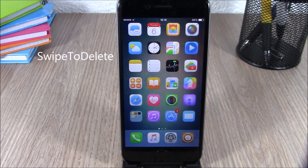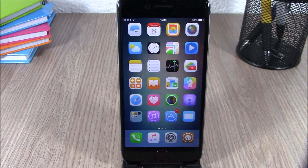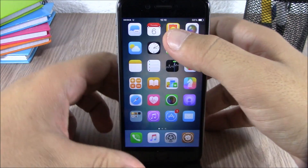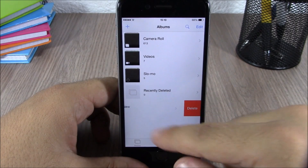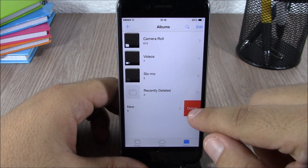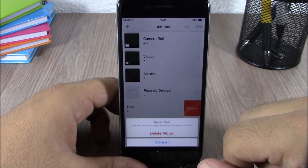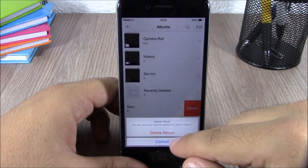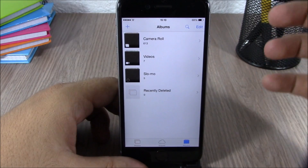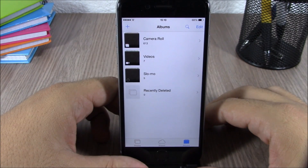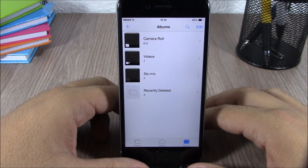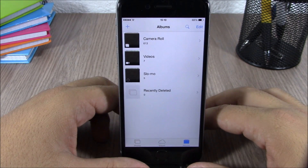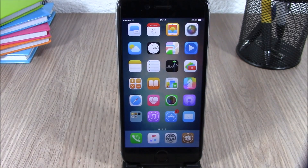Swipe to Delete allows you to easily delete albums from your photo library. As you can see, all you have to do is just swipe on an album and you can delete it directly from there — just hit Delete Album and it will delete that album easily. This tweak doesn't have any options to configure. You can download it for free.